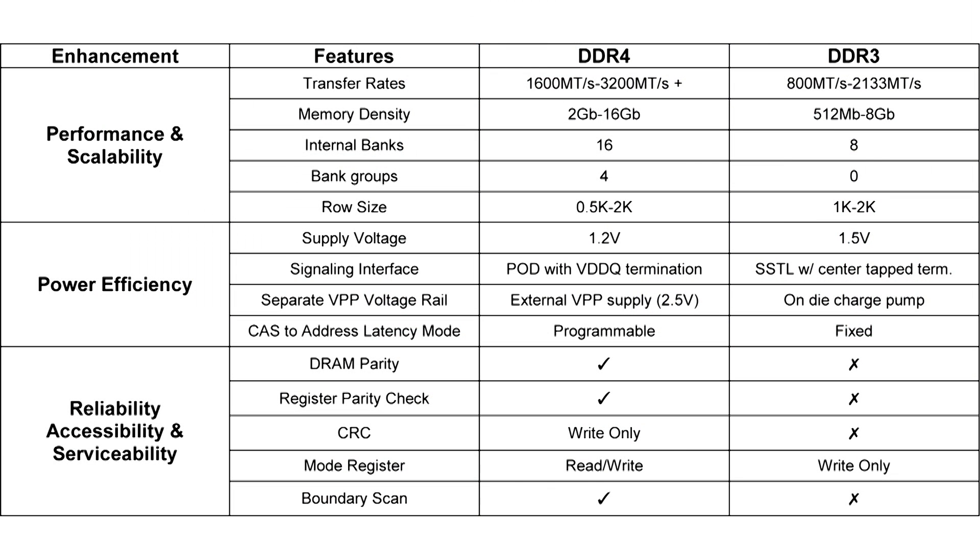DDR4 can also run at much higher speeds, is more efficient, and thanks to more pins and better signal-to-noise ratio, it can support twice the capacity per module.